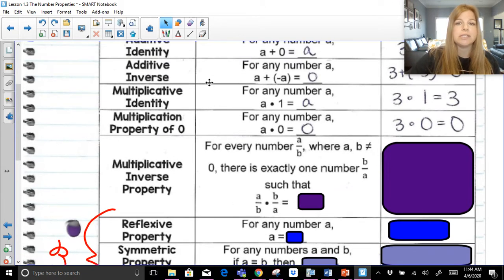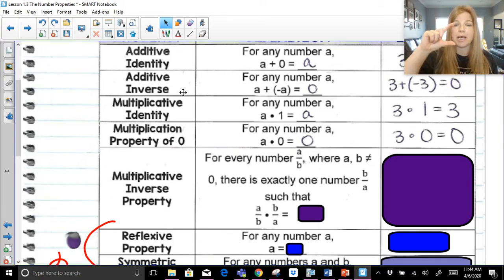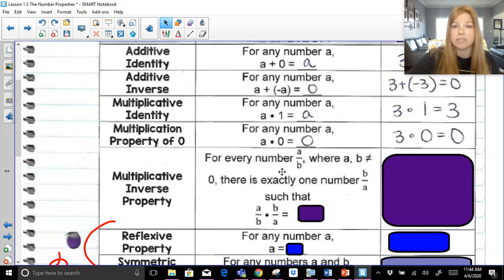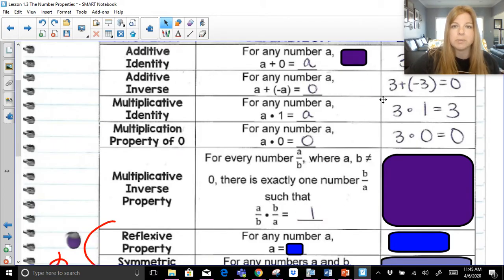Multiplicative inverse property: additive inverse is when you add the opposite sign, but multiplicative inverse is not multiplying by the opposite sign — it's actually multiplying by the reciprocal. Something special happens when you multiply any value by its reciprocal. For every number A over B, where B does not equal zero, there's exactly one number B over A — the reciprocal — such that A over B times B over A equals one. The A's simplify out, the B's simplify out, and we're just left with one. The multiplicative inverse is when you take any value and multiply it by its reciprocal; the result is always one.